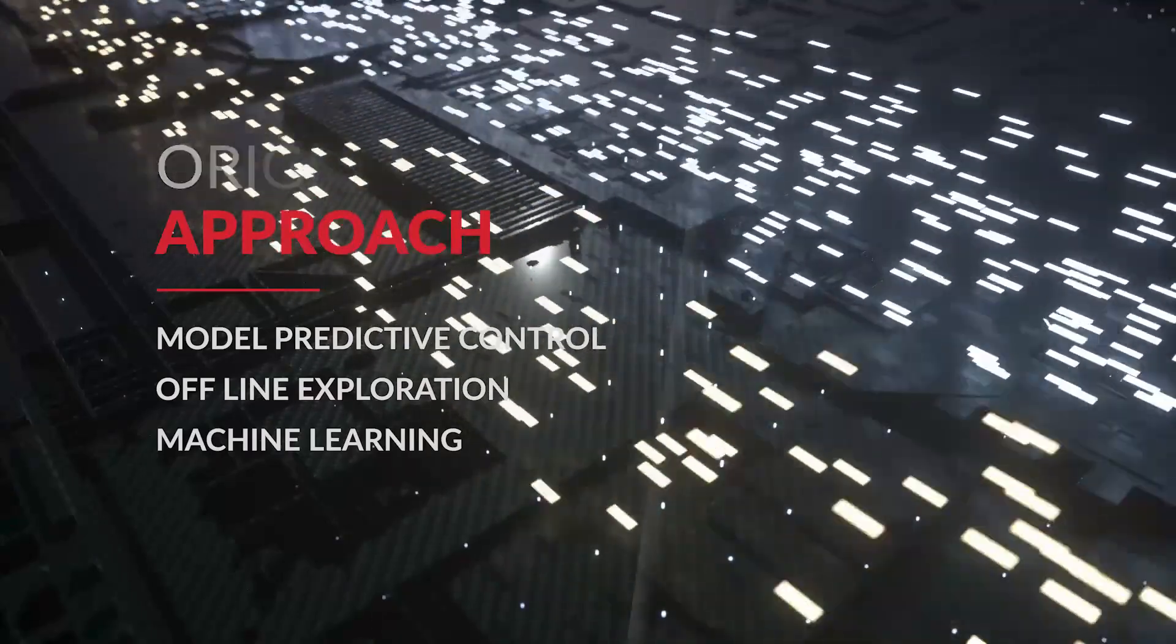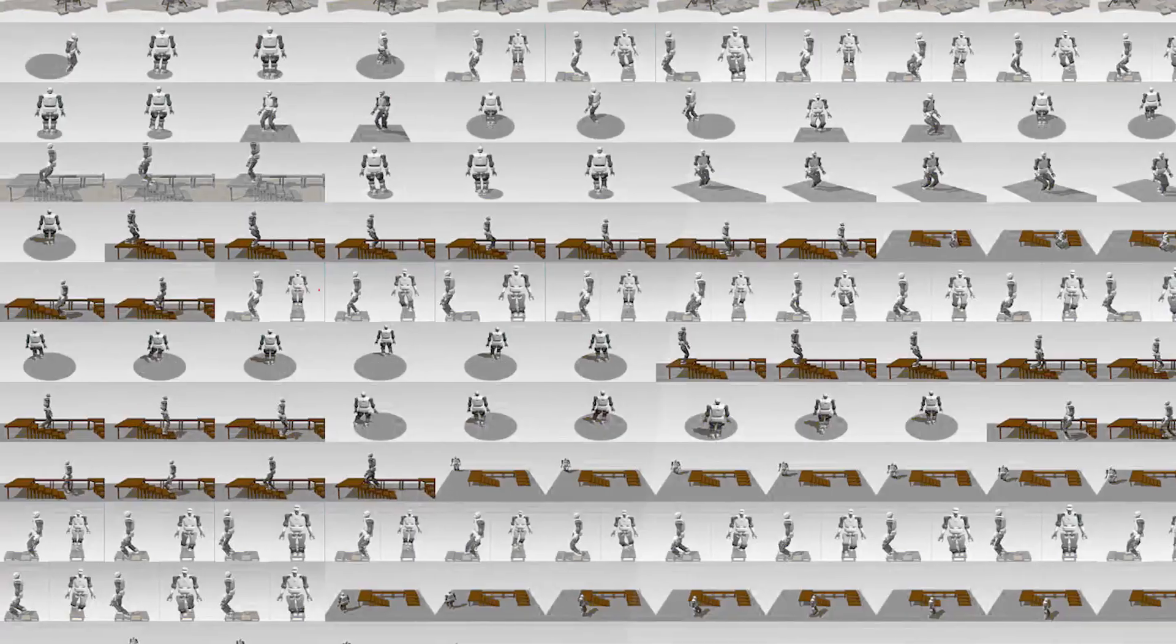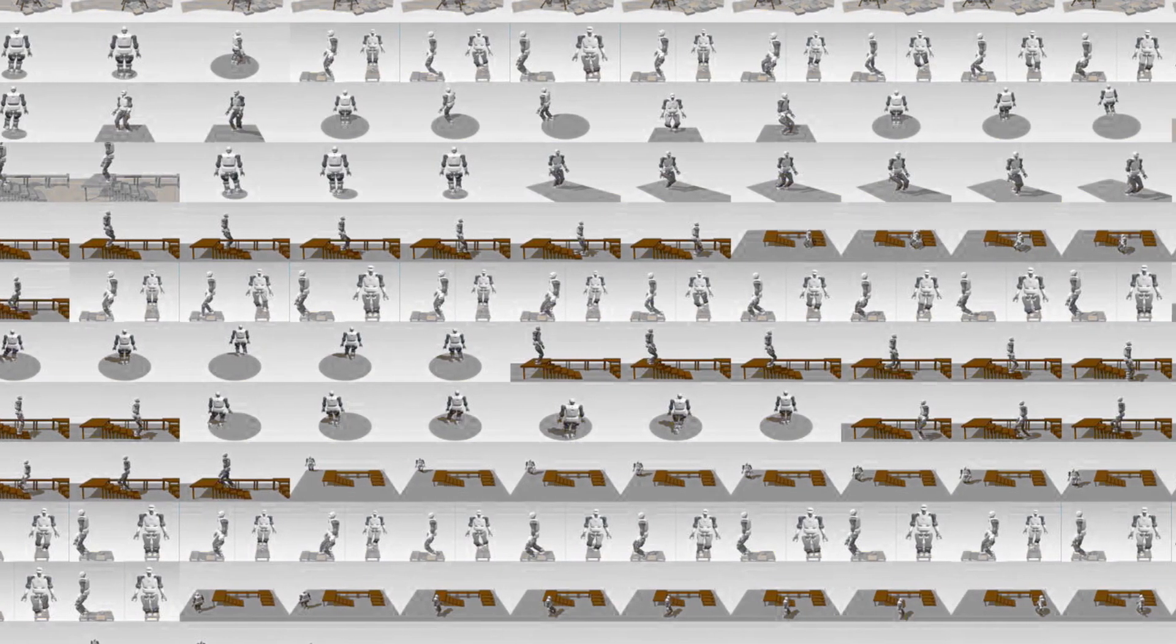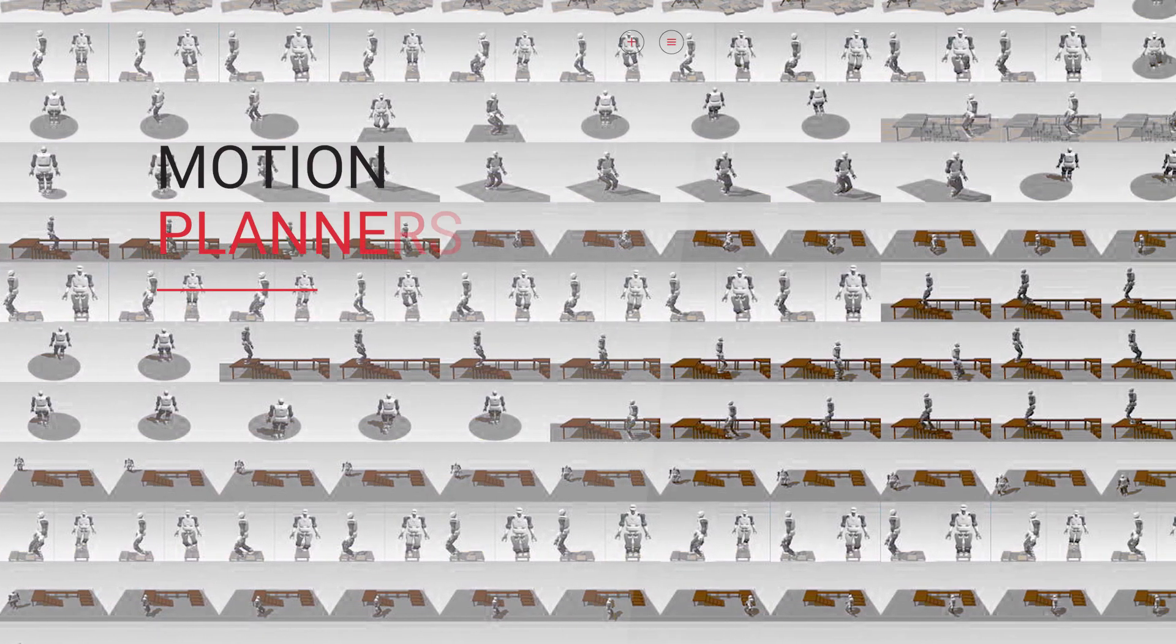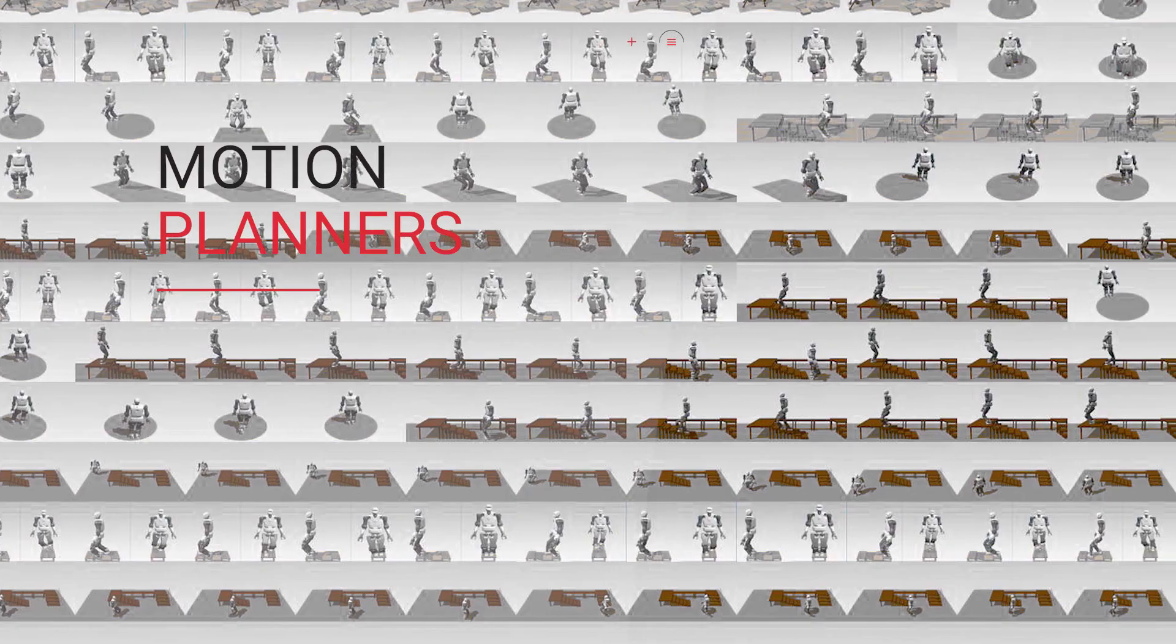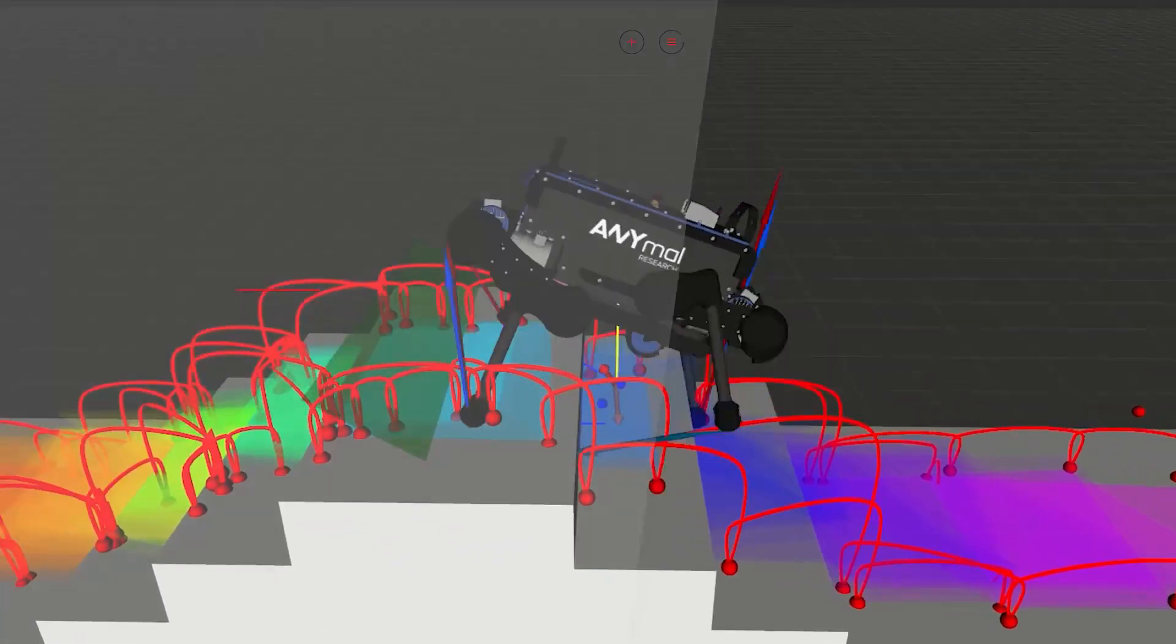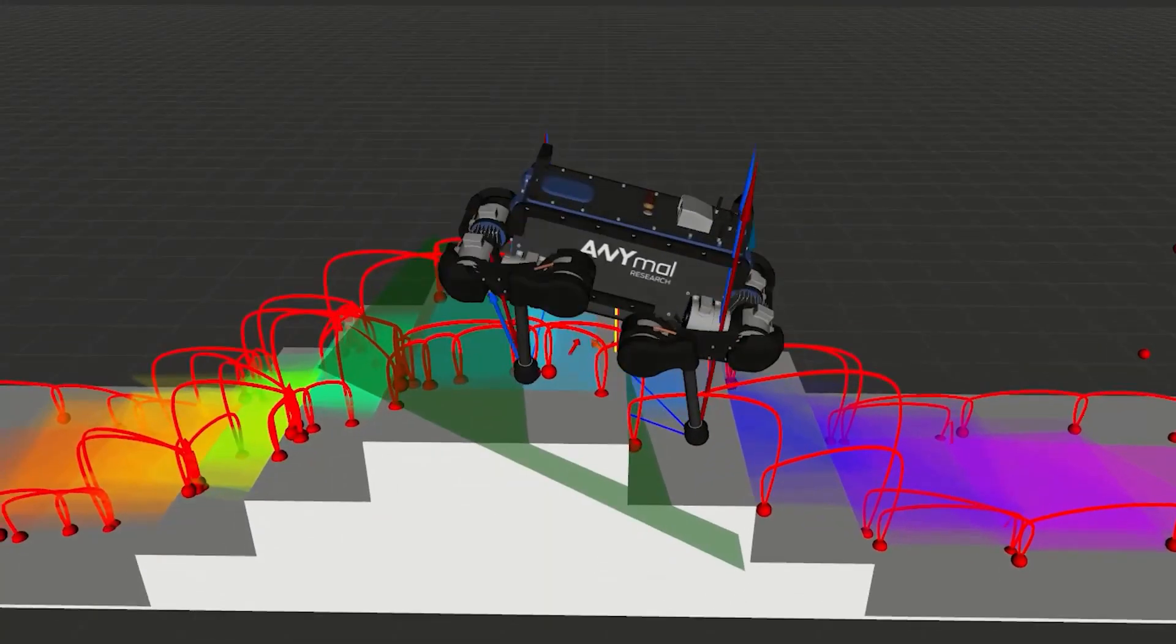The robot is first trained offline on different simulated environments that it might encounter during its mission. We use the best available motion planners to reduce the exploration time and enhance the quality of generated data.